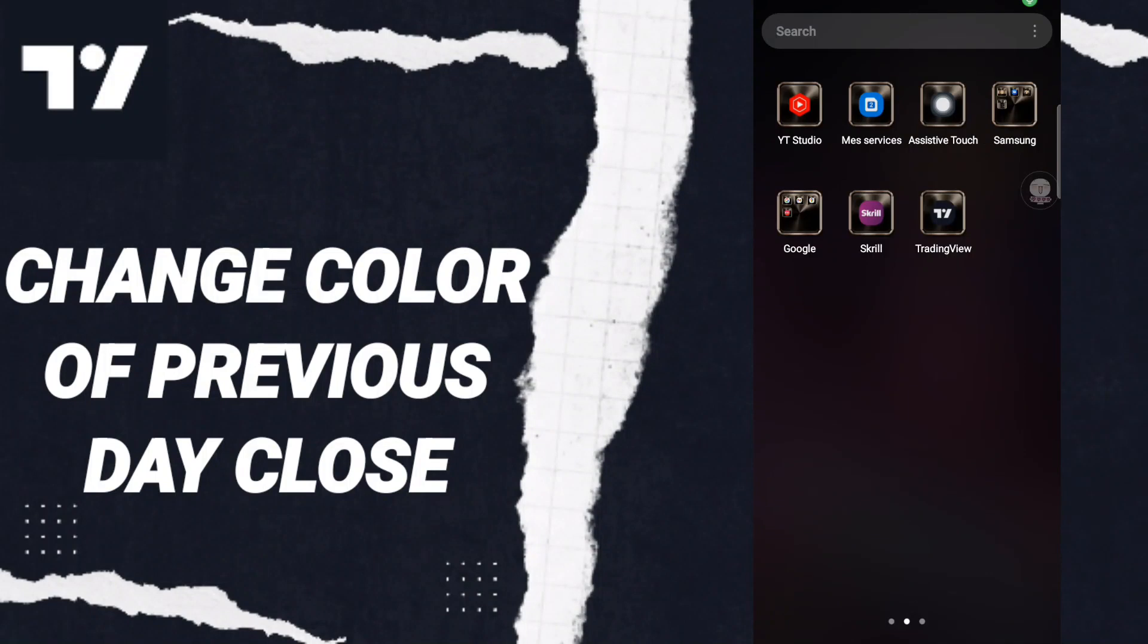Hi everyone, today we will talk about how to change the color of previous day close on the TradingView application. To know how to change the color of previous day close on TradingView, you should just go to the app.